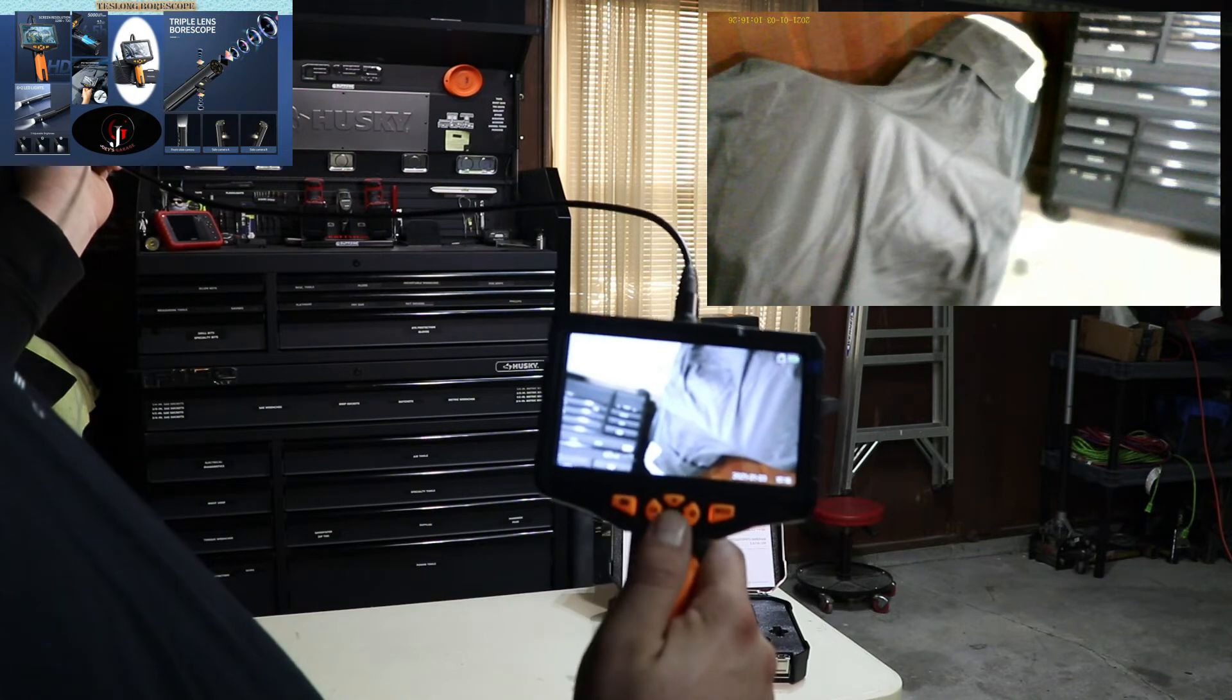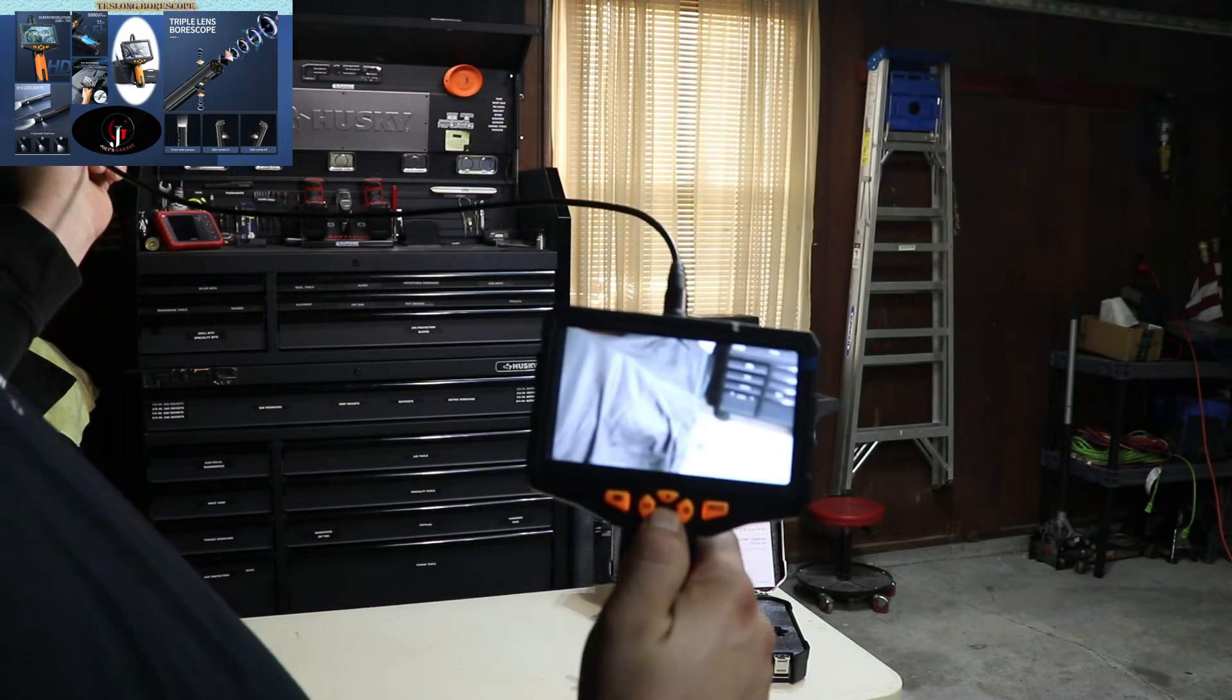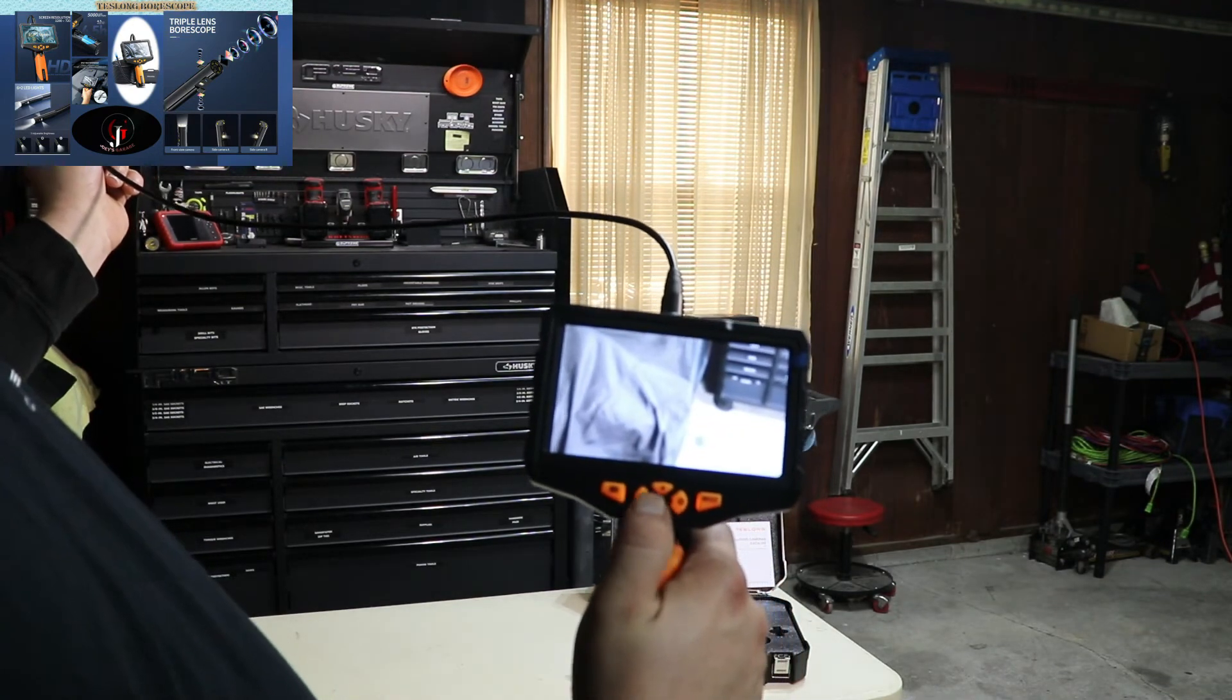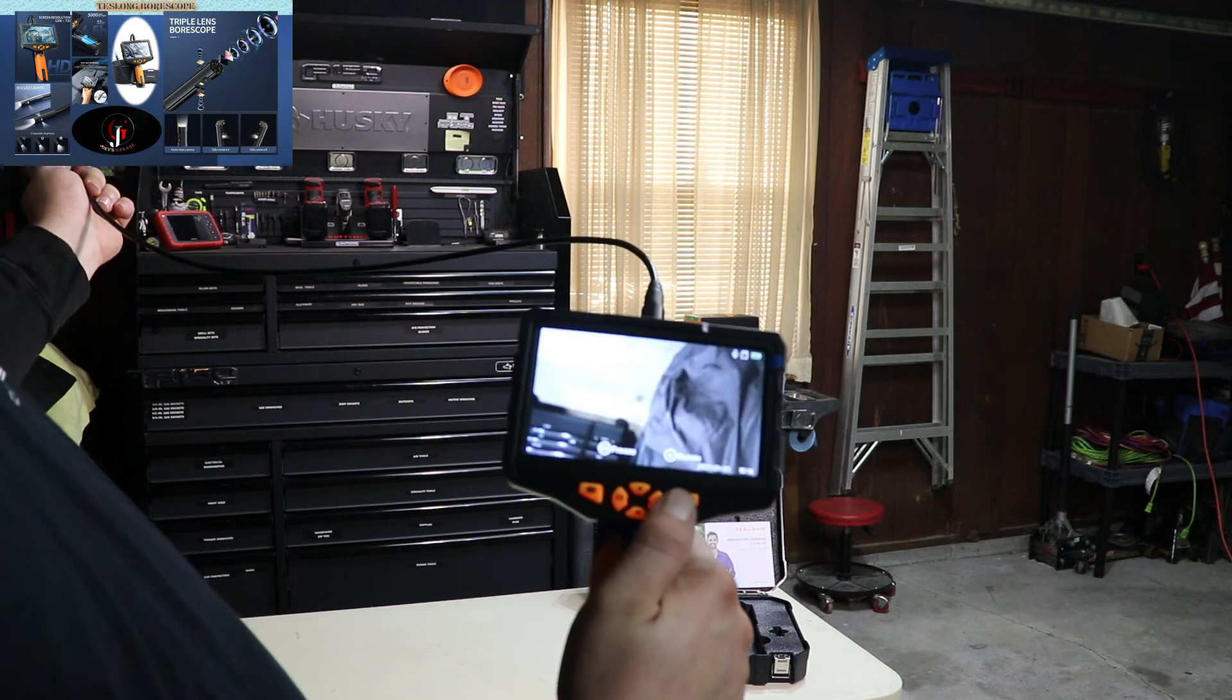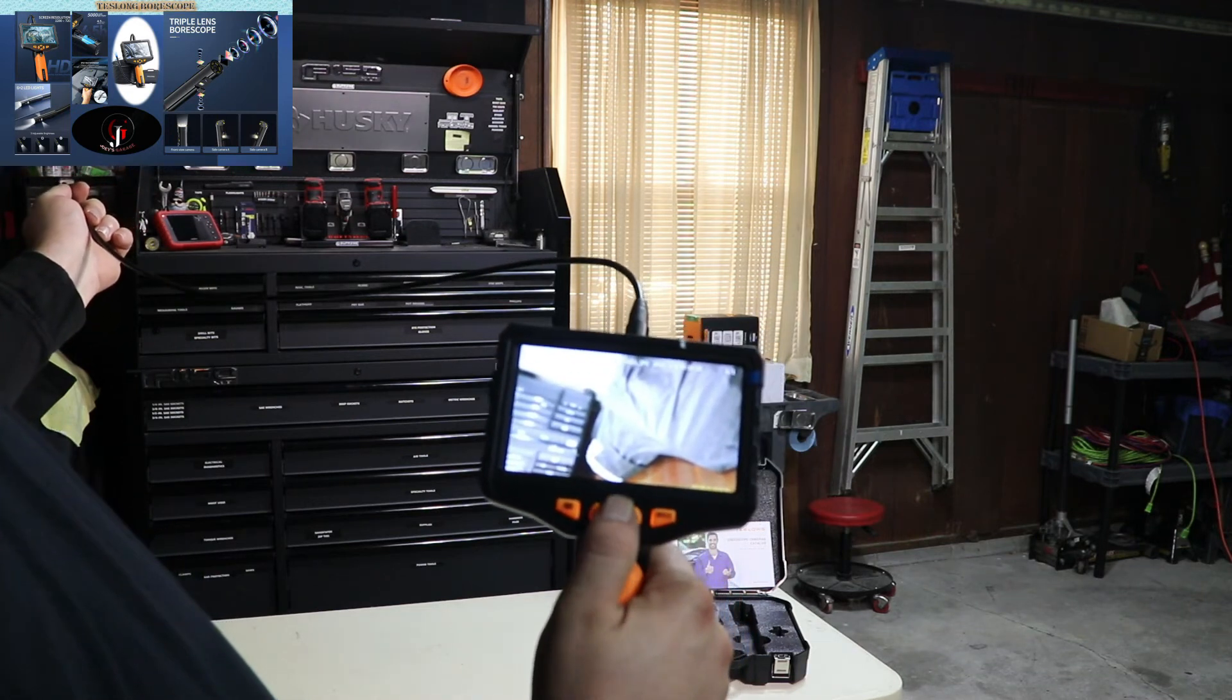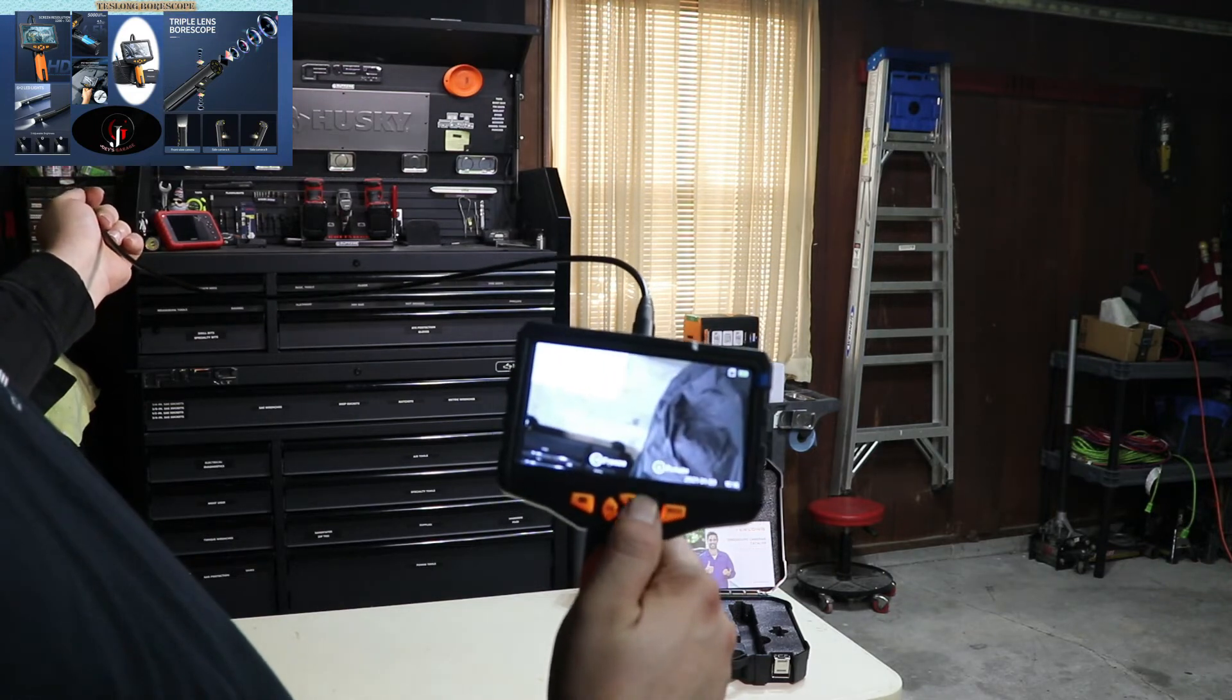So that snaps the picture. There we go. You can use the up and down arrows, and it flips it from one direction to the other. I've got it set on camera. There's video. There's the picture that I took just a moment ago, and I can use the up and down to scroll through what I've taken.